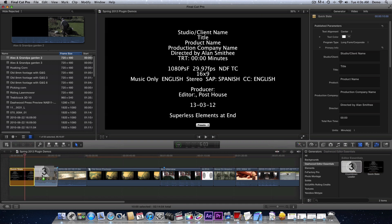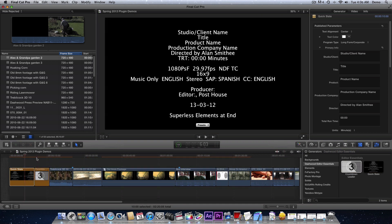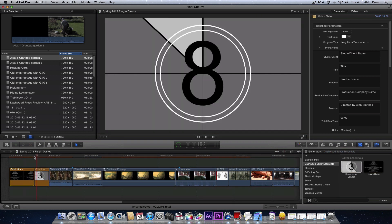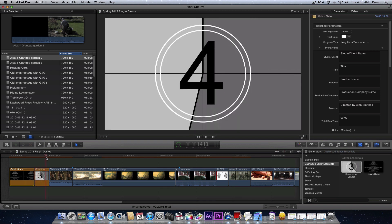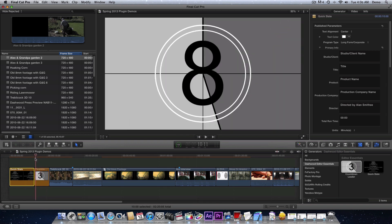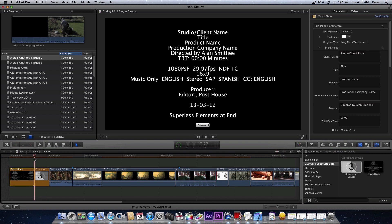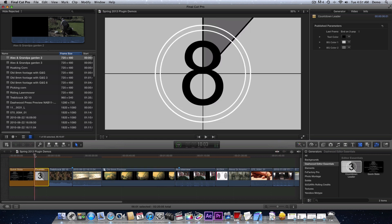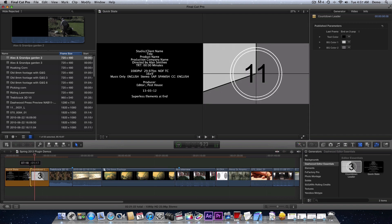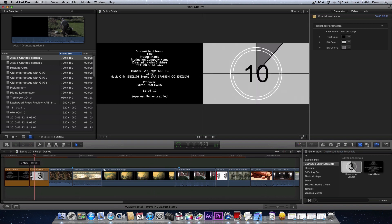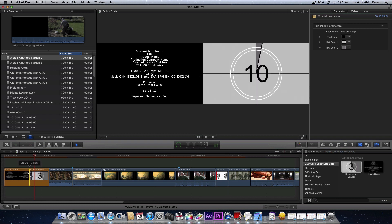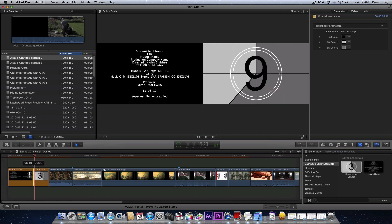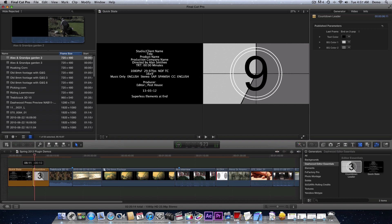The next time saver is always something that is not available in all non-linear editors, and that's a countdown. This countdown defaults to a six second countdown starting at eight. But some broadcasters want the countdown to go a little longer, so whatever you stretch it out to, that's how long the countdown will be. For example, for Discovery we would stretch it out to 10.